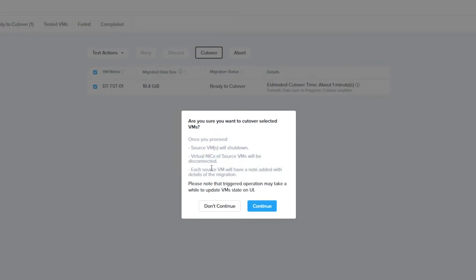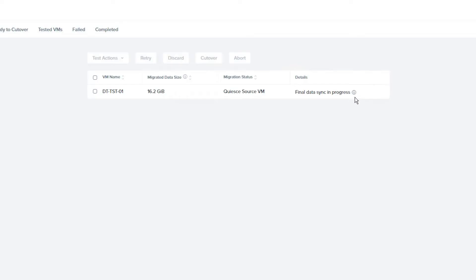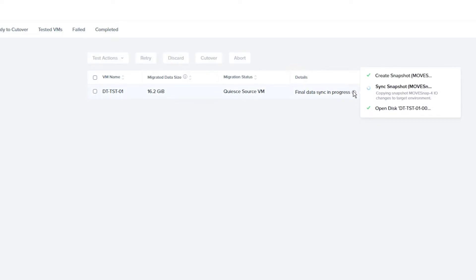Here you can choose to test the VM. However, we are going to choose Cutover. When you choose Cutover, you will get a breakdown of what is going to happen on the source VM before choosing to continue. The VM will be powered off and Move will do the final data sync. This process should be completed quickly as Move syncs data with the source cluster every 10 minutes.